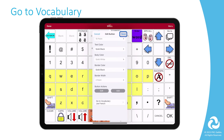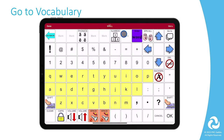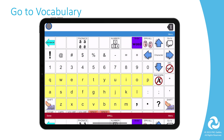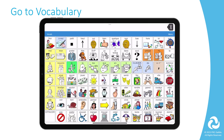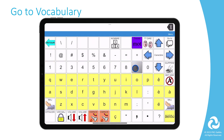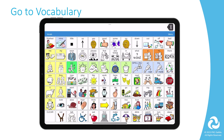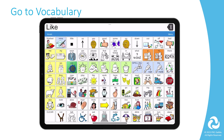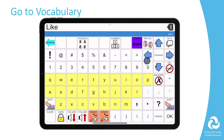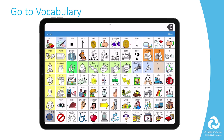Select Save, and then select Done to exit Edit Mode. The button will now take you to your other vocabulary file. Repeat these steps to edit the button in this vocabulary file to be able to take you back to your first file. Each file will speak with the appropriate voice.